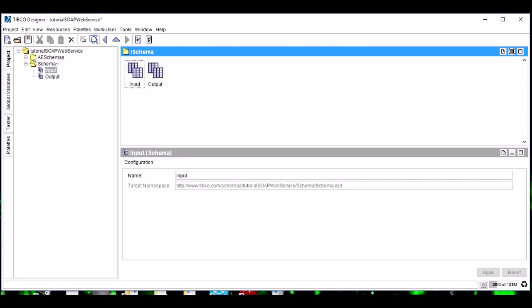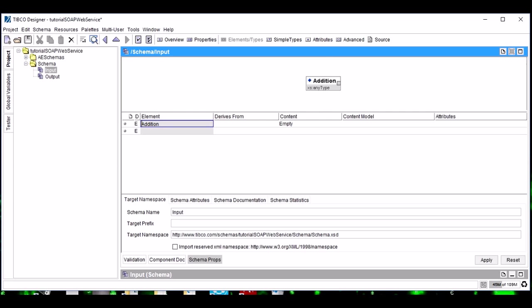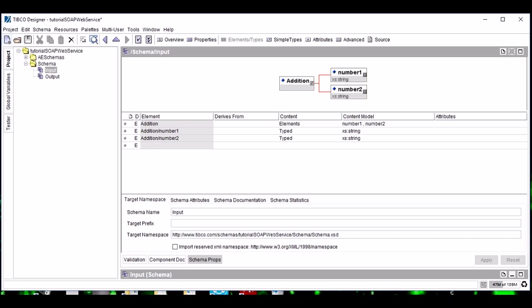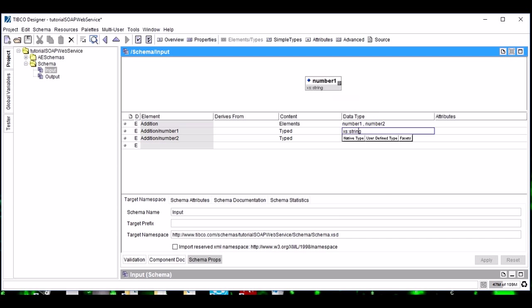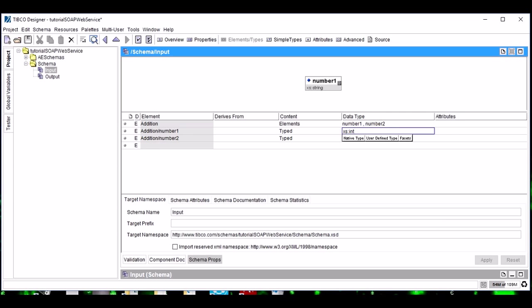Now the content of this schema completely depends on the operation performed by your web service. Let's take it as an addition operation. That means our web service will perform the function of addition of two numbers: number one and number two. Make them as locally defined and make the native type or data type as integer.